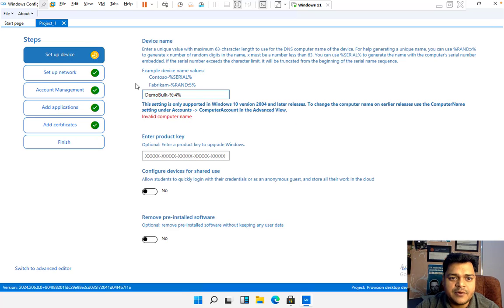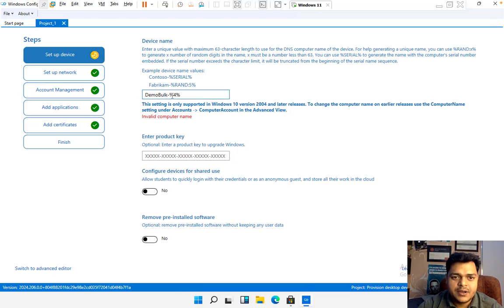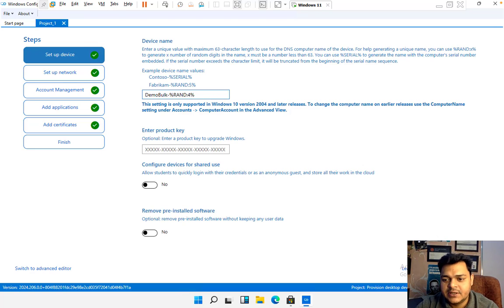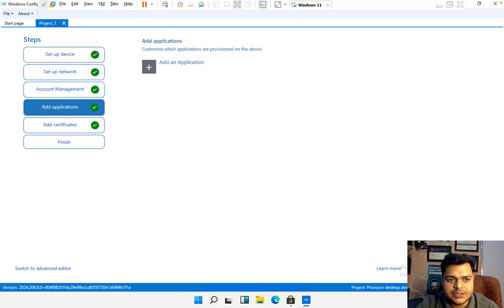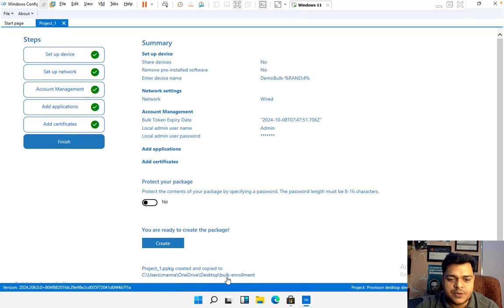Some error was found in the first step. Let me check — it says 'Invalid computer name.' Not an issue. I need to change the computer name format. The correct format is: use the word 'random' followed by a colon, then type the digit count. So the computer name will be 'demo bulk' and 'random:4' means after 'demo bulk' you will get four digits. Everything is okay, so I'll proceed — Next, Next, Next, and Create.